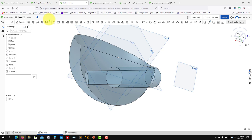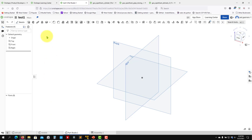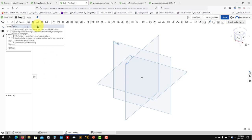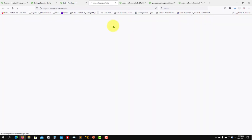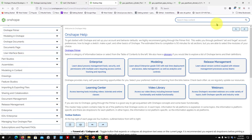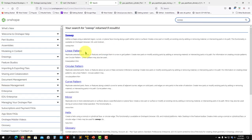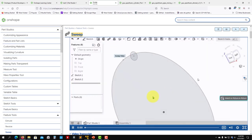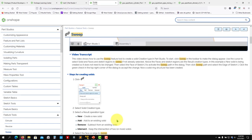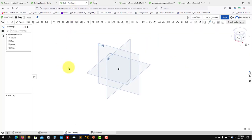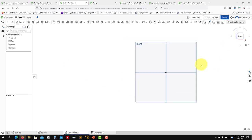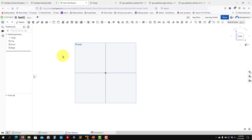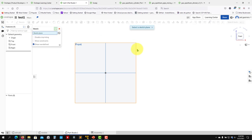Now let's move to the next tool - Sweep. Create a new document. When you hover over Sweep it gives basic help, and you can also go to Help to see detailed instructions and video tutorials. The sweep tool requires a path and a profile attached to that path. First create the path - for instance an arbitrary spline or a straight line.